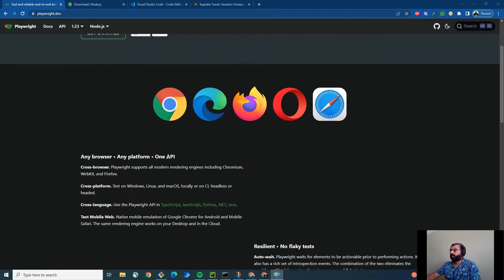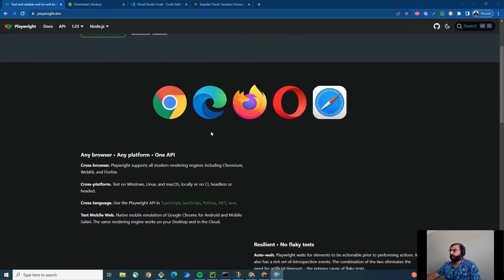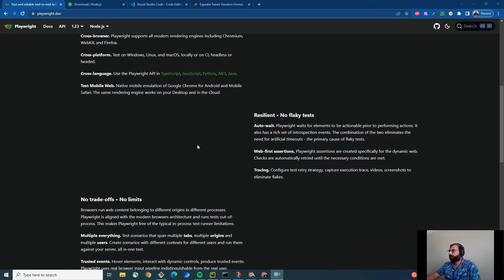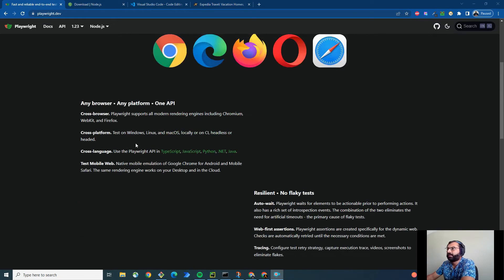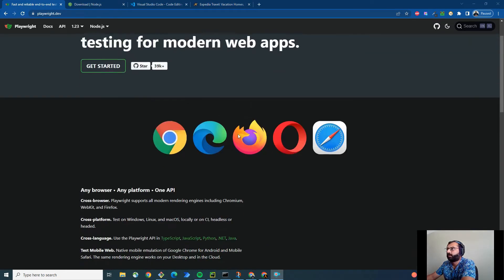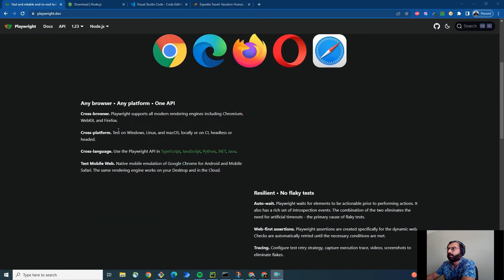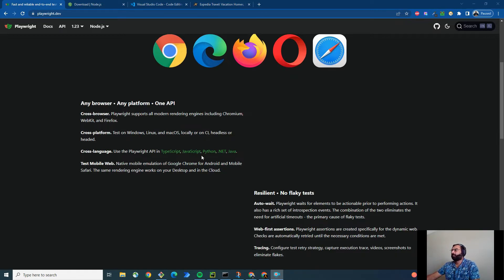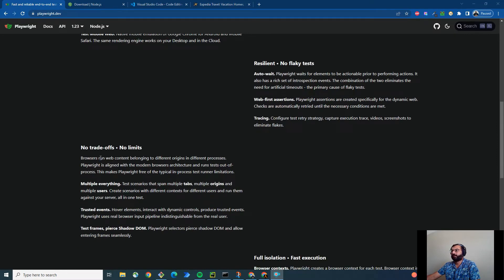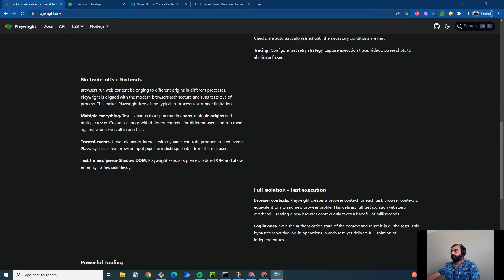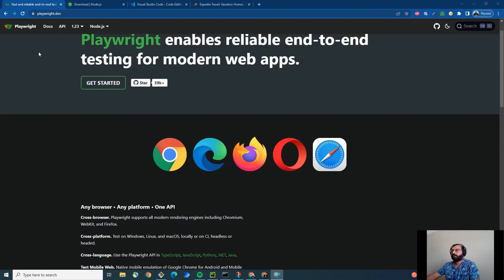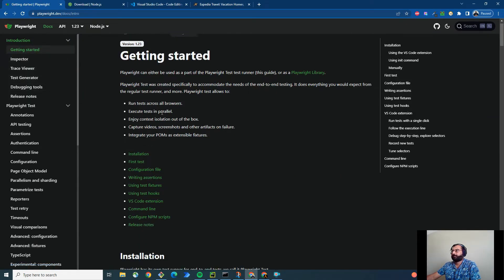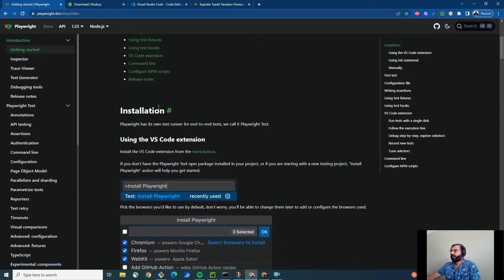So I was reading about Playwright this morning and found that it really promises great features. Like it supports all the essential browsers and it also supports Python, Java, .NET and it's one API and same test can run on any browser. Resilient, no flaky test, no trade-off, no limit, full isolation, powerful tooling and all. So went to the docs and getting started and installation is very simple.